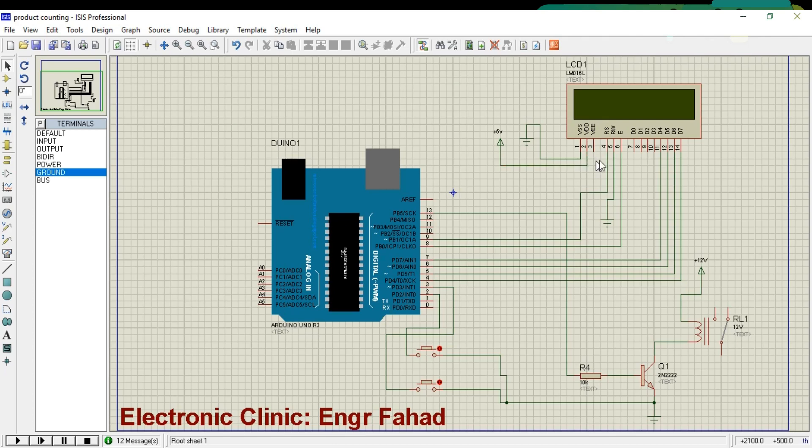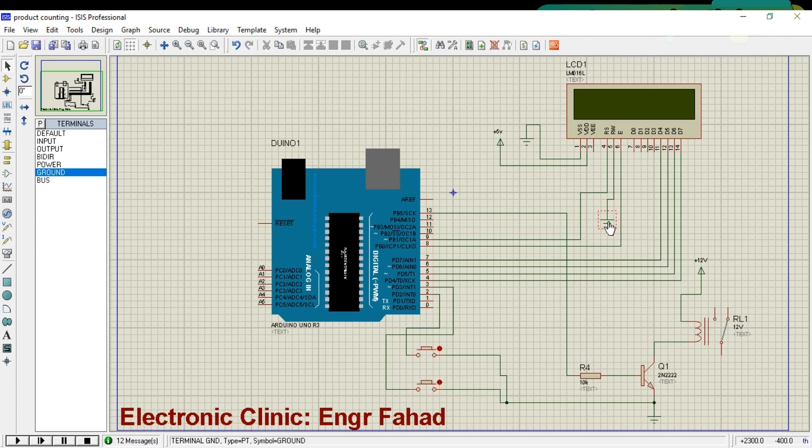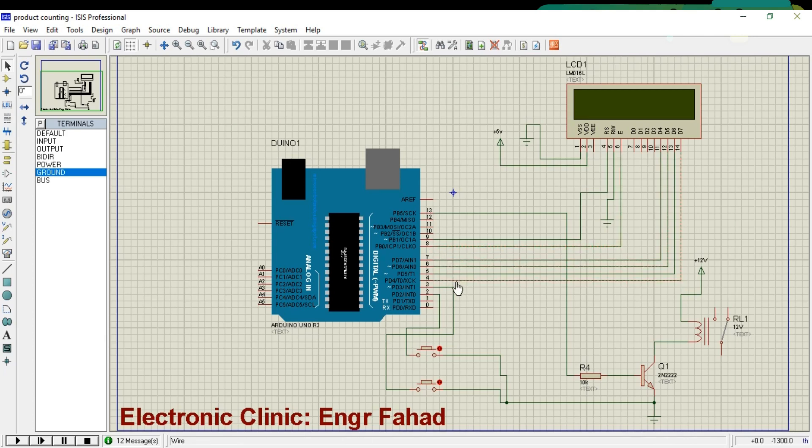The RS pin of the LCD is connected with pin number 9 of the Arduino. Pin number 5 of the LCD is connected with the ground. The enable pin of the LCD is connected with pin number 8 of the Arduino. Pins 4, 5, 6, and 7 of the Arduino are connected with the data pins D4 to D7 of the LCD.